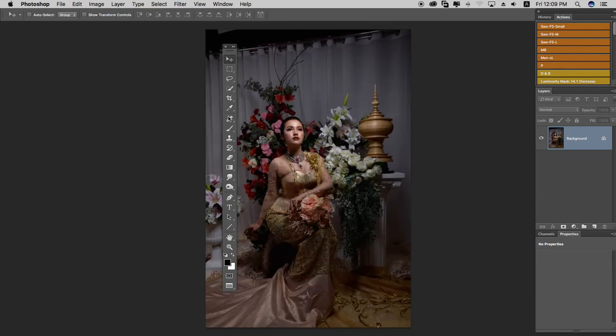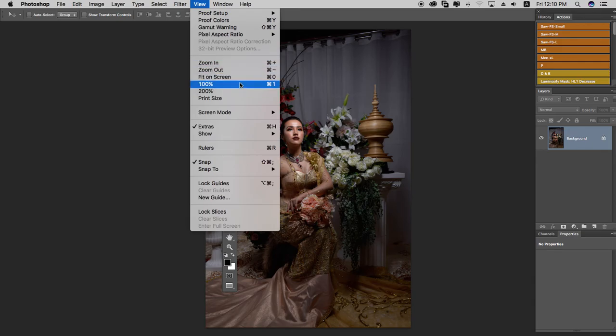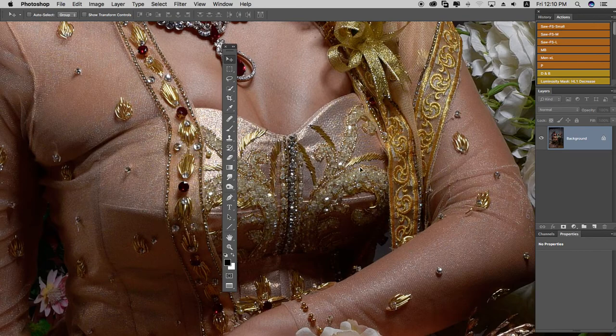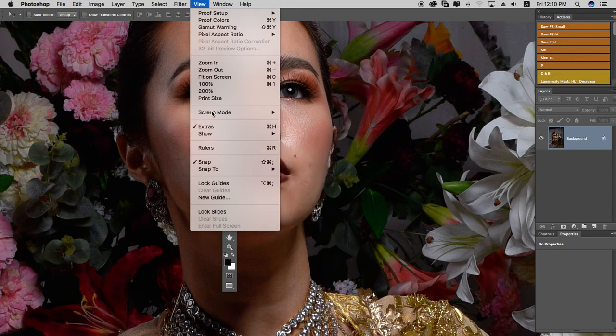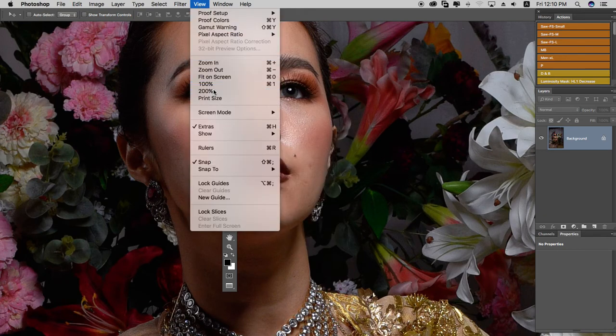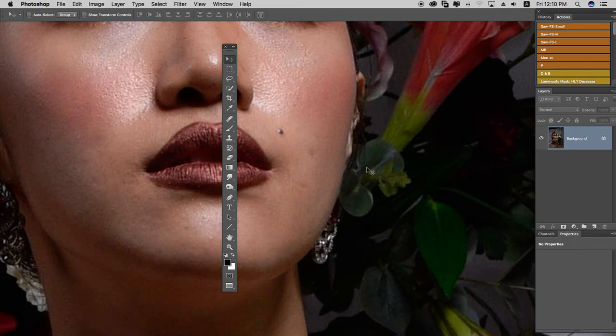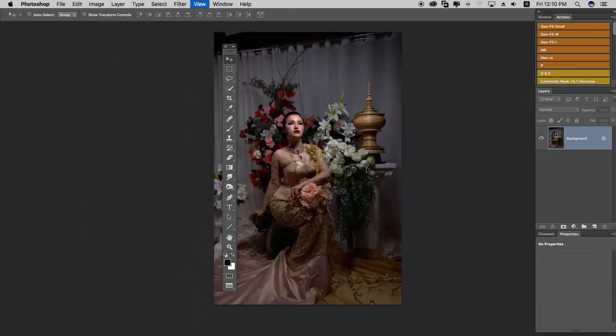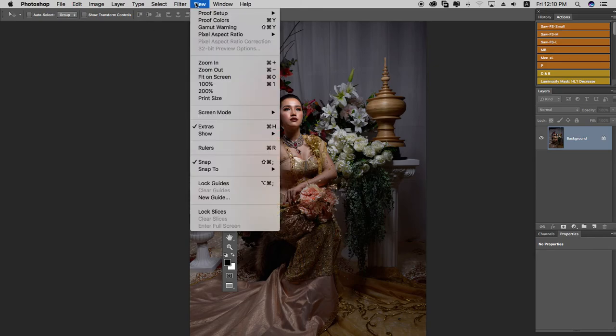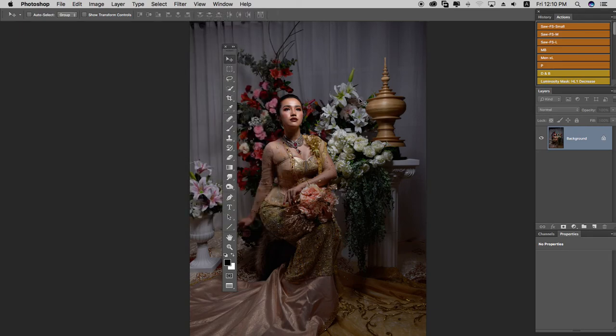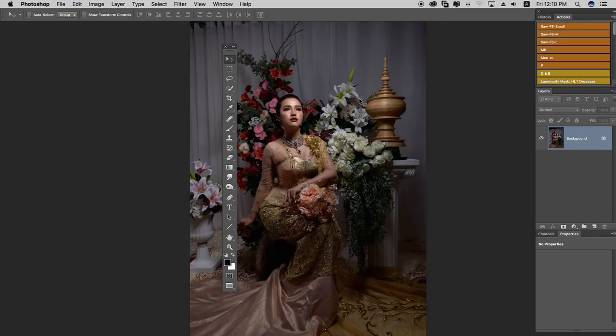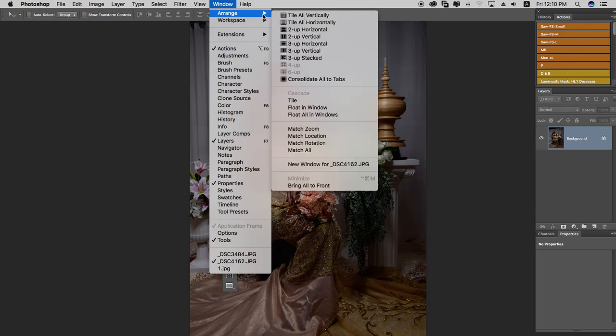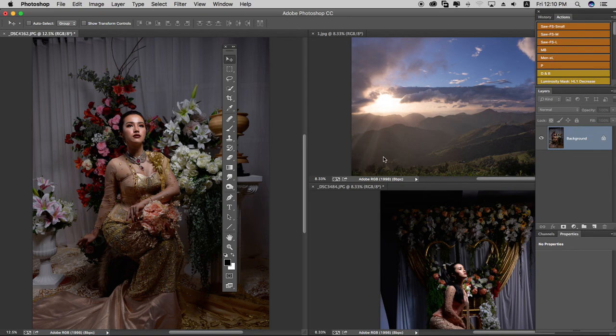To view at 100% zoom, use the appropriate shortcut. Control 0 fits to screen, while other controls let you zoom to specific percentages. These navigation shortcuts help you move efficiently between different views and images in Photoshop.